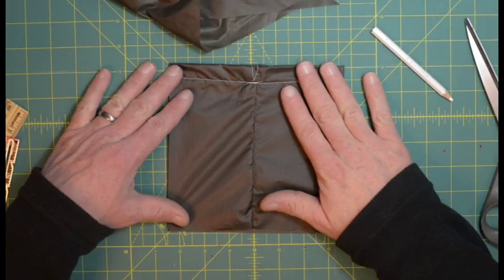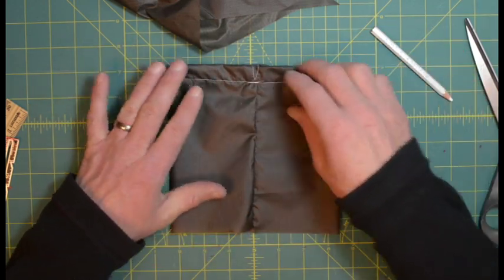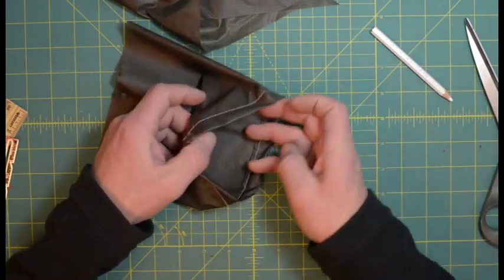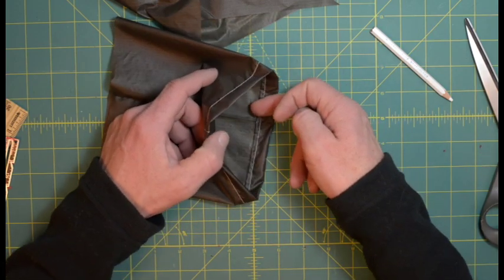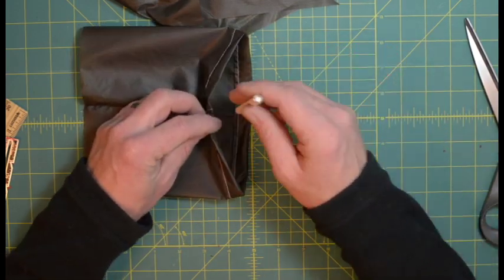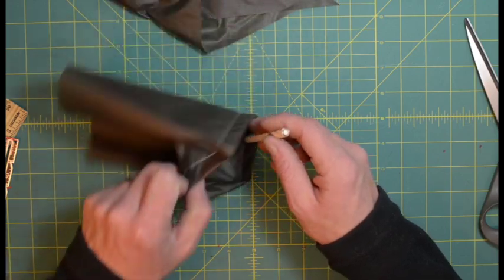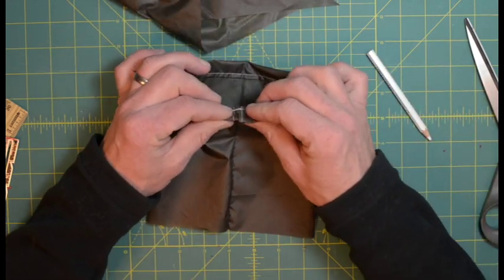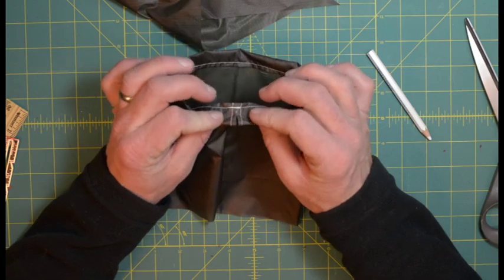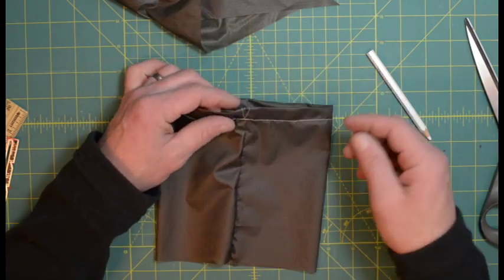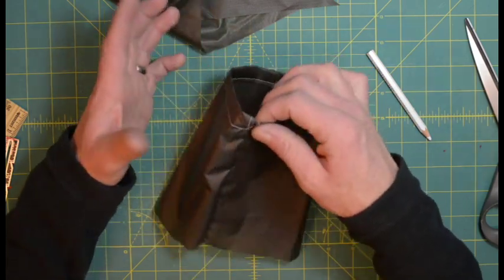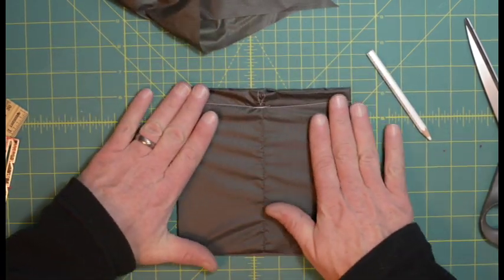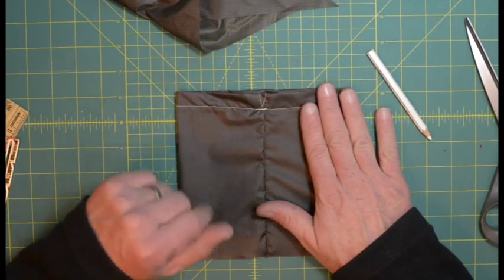Once you got that sorted out, turn the bag right side out and sew around that on the lower inside hem. You're going through three layers of fabric right there, just encapsulating the raw edge. You're going to sew around that, just off the edge. Now we've got the body of the bag complete.